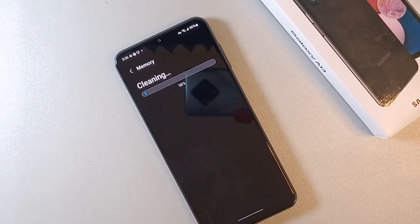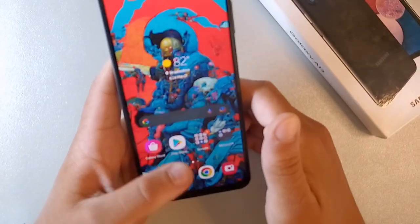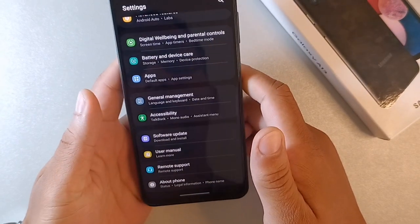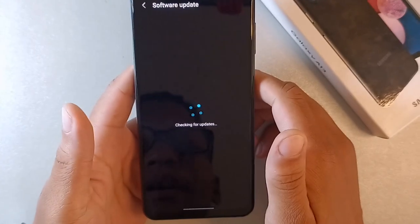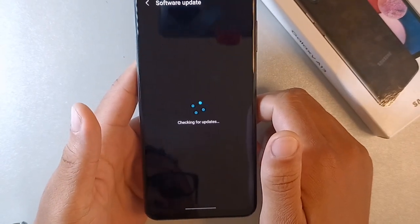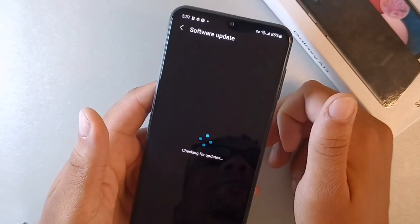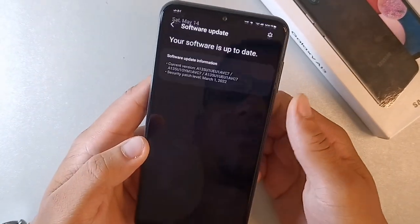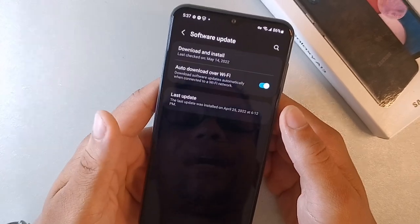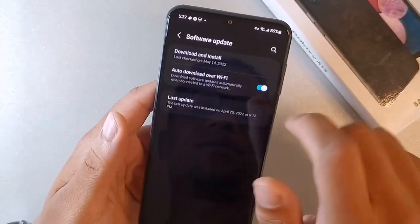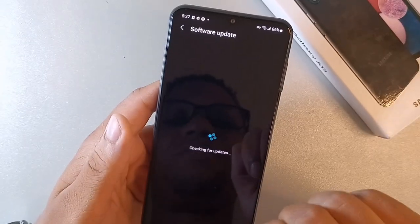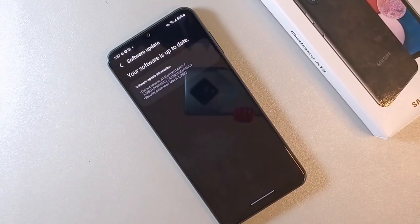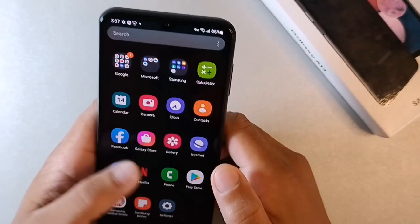The next thing you can do to make your device run faster is go into Settings, scroll down to the Software Update section, and click Download and Install. If you don't have an update right now, that's okay, but you always want to keep your device up to date because it's going to optimize performance every time. Right now we are on the March 1st update. Check every week or so just so you don't fall behind — updates fix bugs and make your device run quicker.